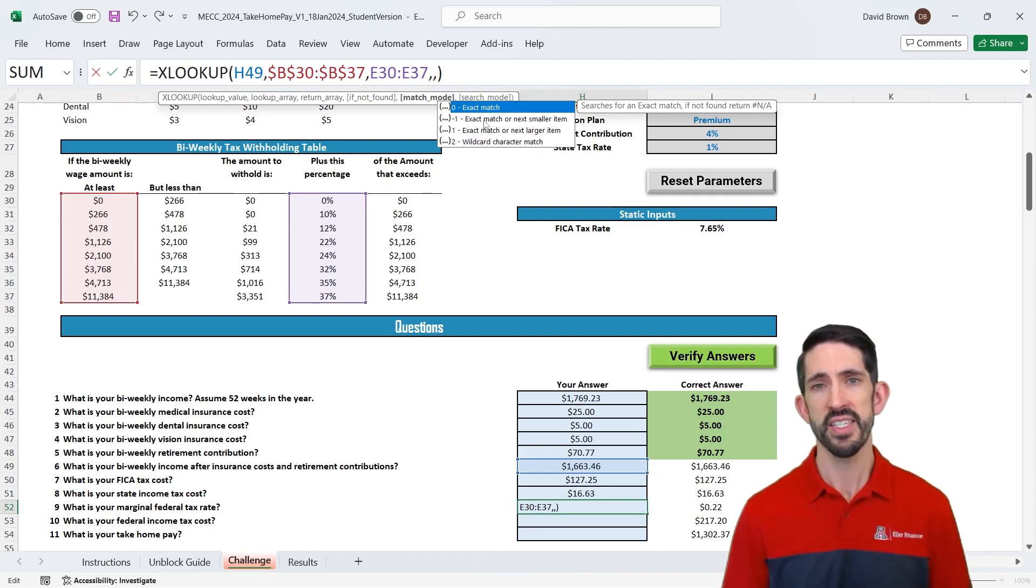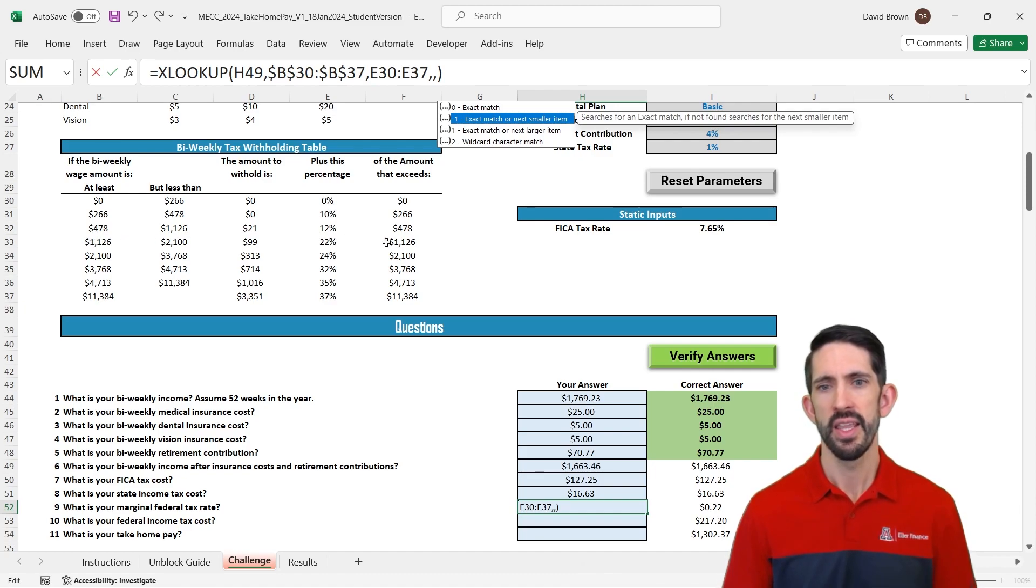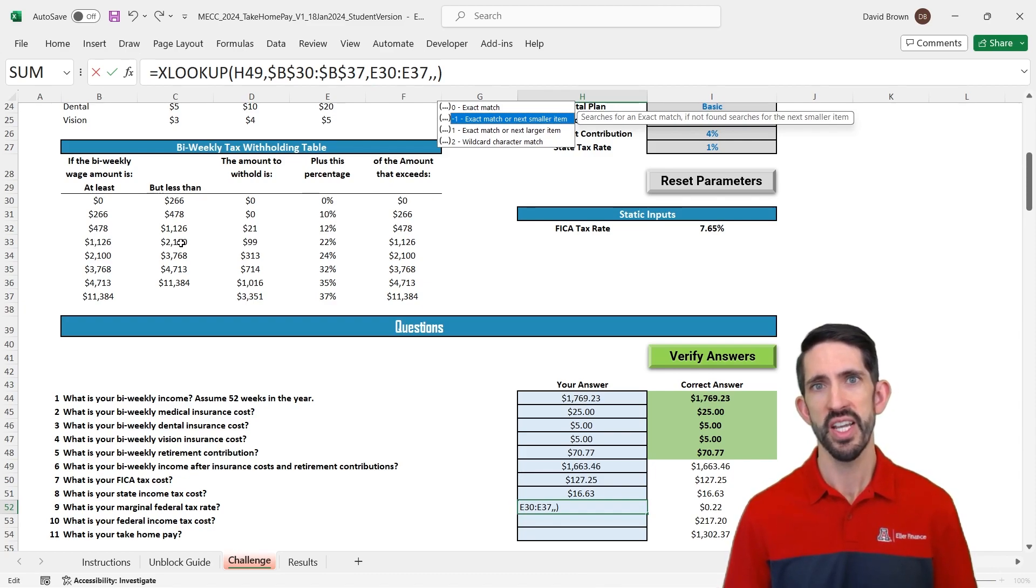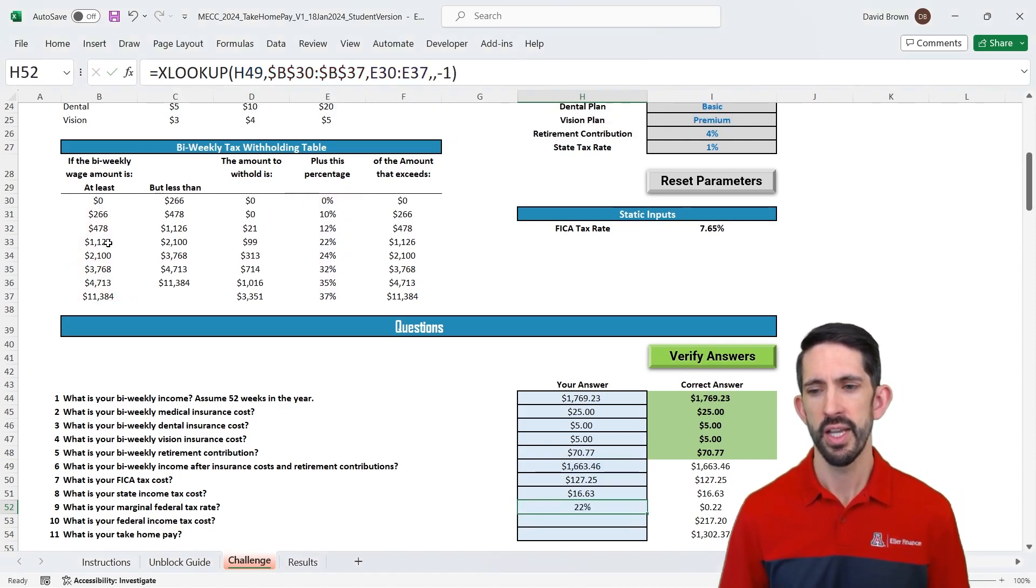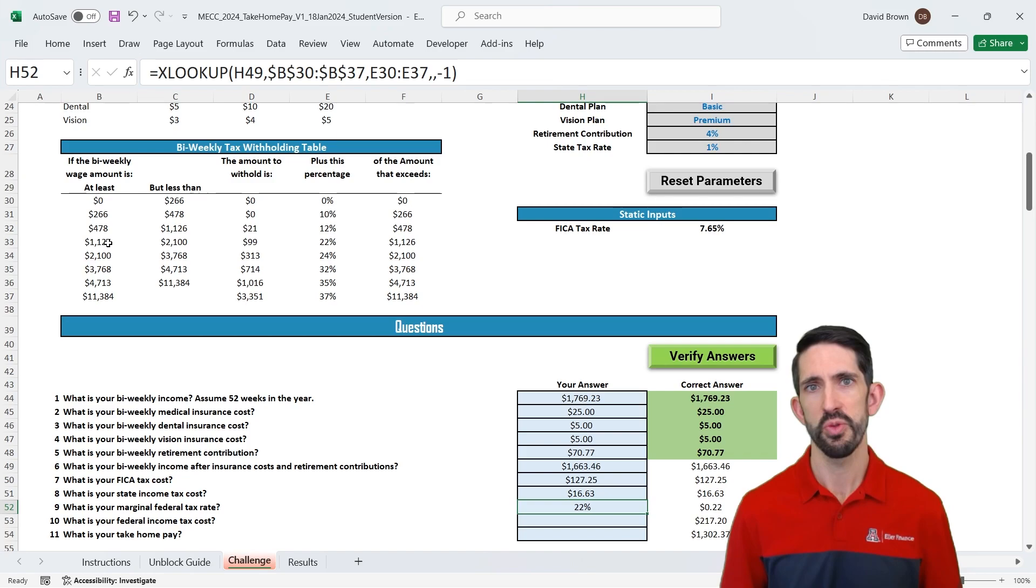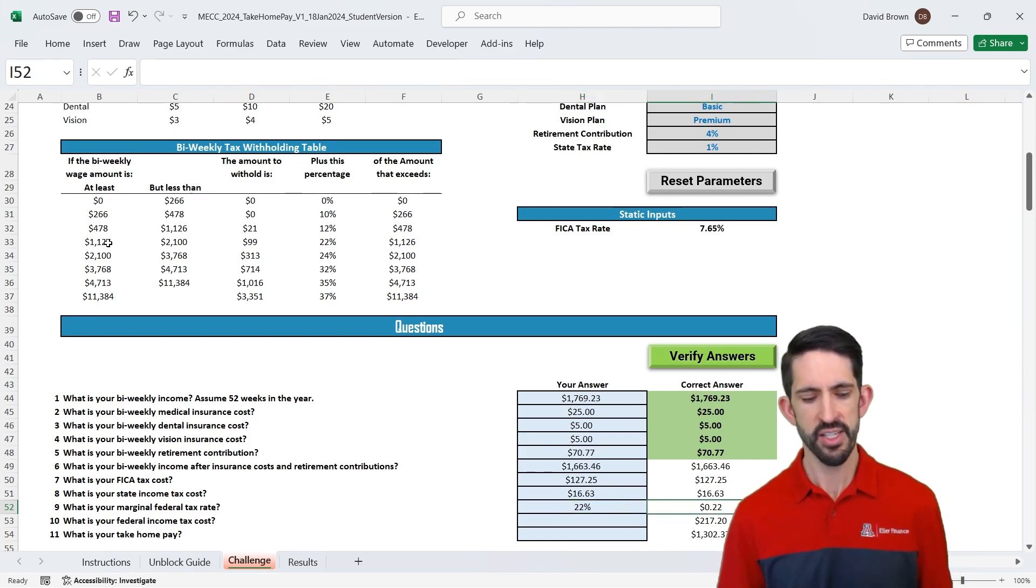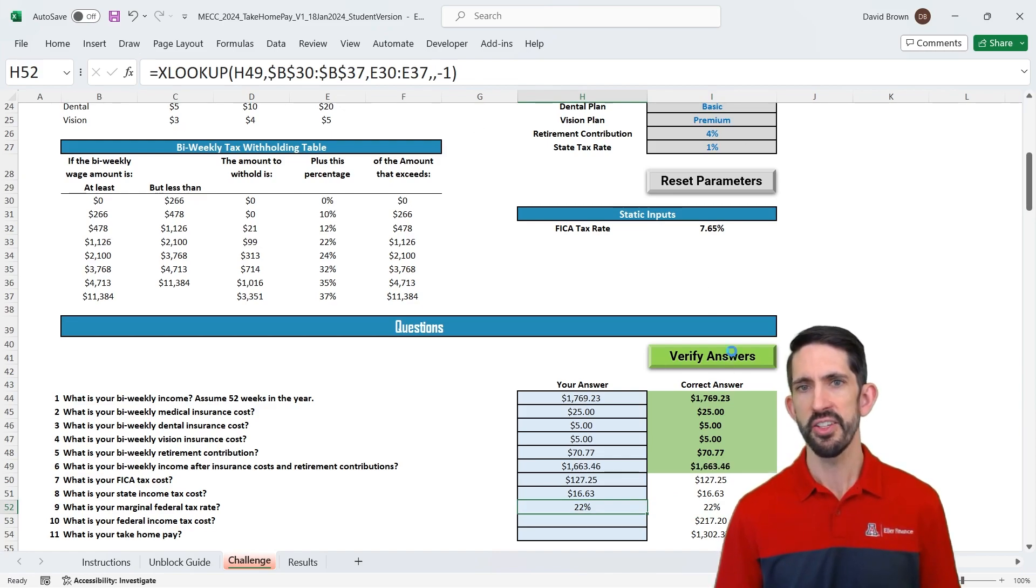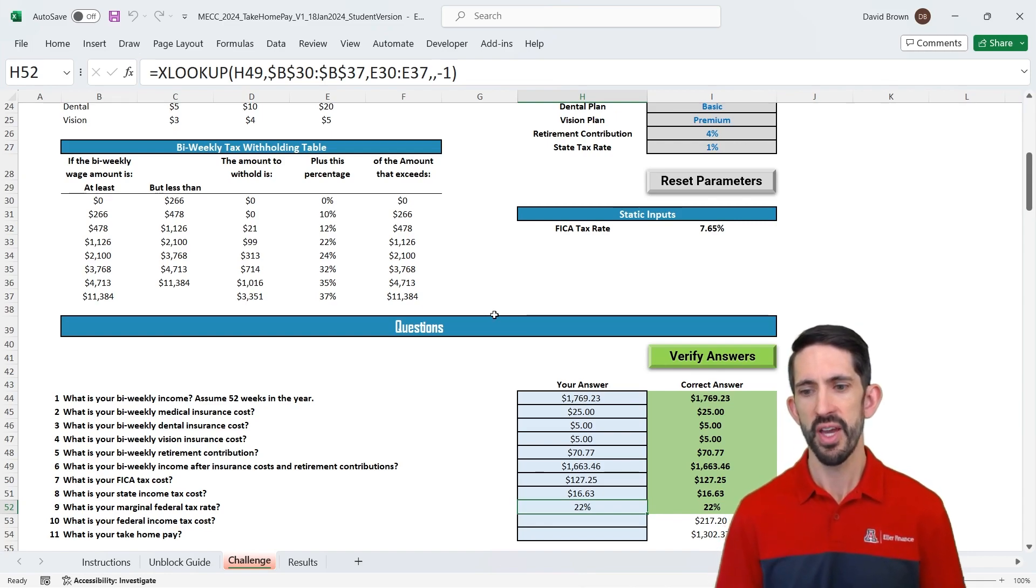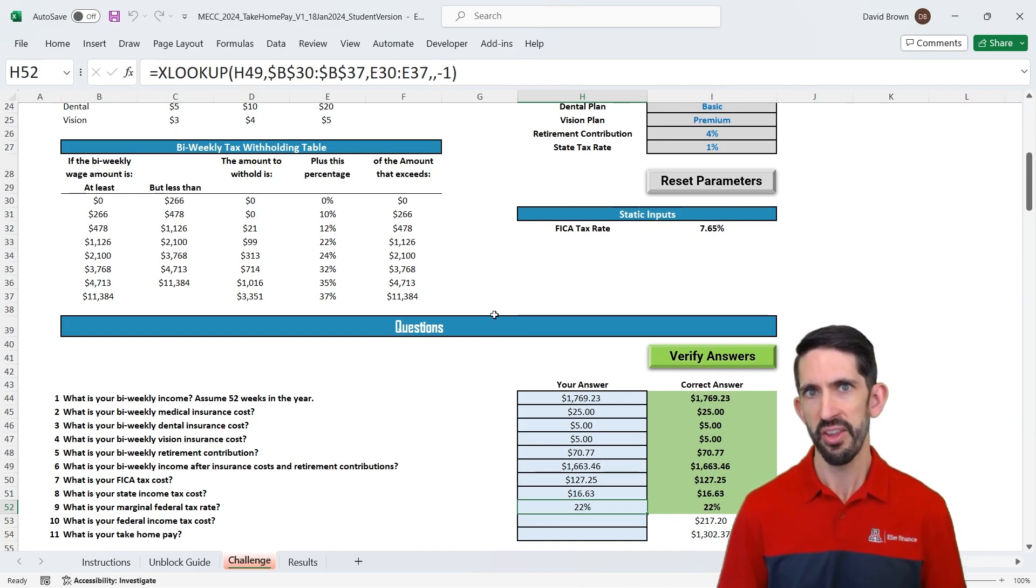And if we get back into our xlookup function, if we go to a couple extra arguments, we're going to skip one here, but then we see the match mode. All right, match mode defaults to exact match, which is why we were getting the error message. In this case, we want to go the exact match or the next smaller item. Because in this case, 1,600, well, what we want to return is this line that has between 1,126 and 2,100. So we want this next smaller thing from 1,600. All right, so we're going to do our minus one, hit enter, and now we see our marginal tax rate of 22%. You can see our answer here wasn't formatted properly, so let's build those to match. And again, let's just verify answers to make sure we're on the right track.